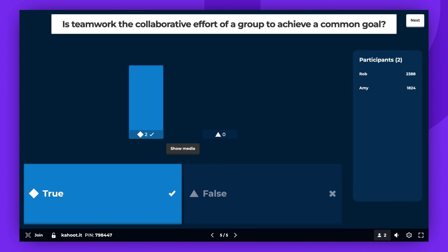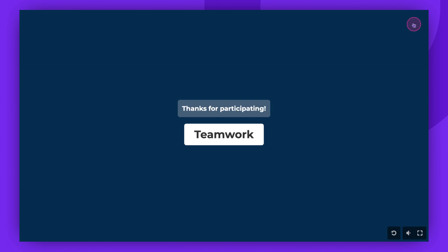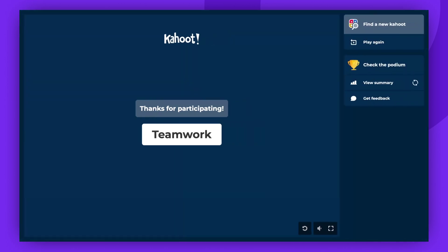At the end of the game, you, as the host, can decide whether to display the final podium or not. You can do this by clicking Check the podium.